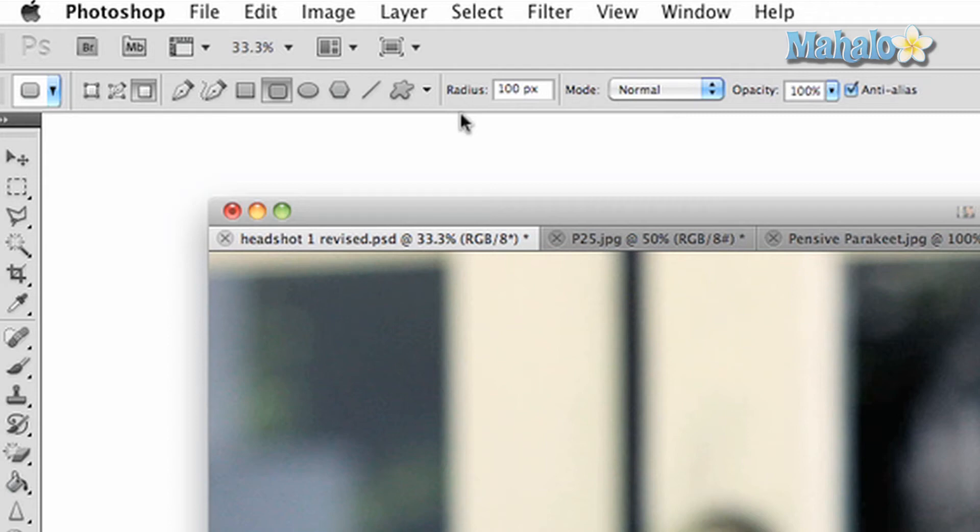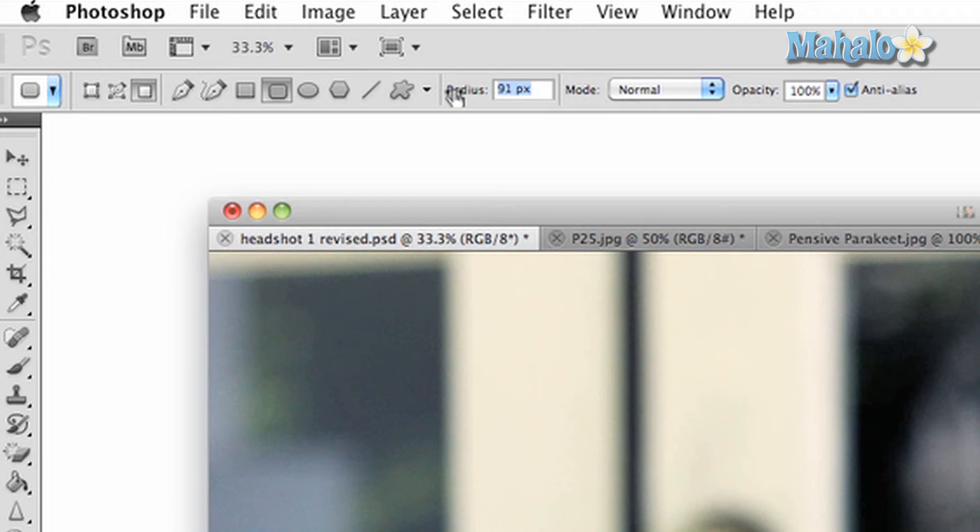One extra option you have with this particular shape tool is the ability to change the radius of the curves around your square. The higher the pixels, the larger the radius.